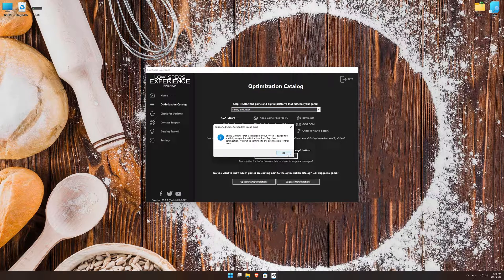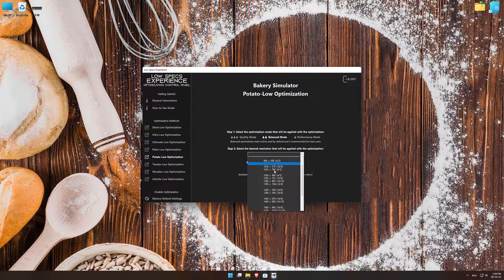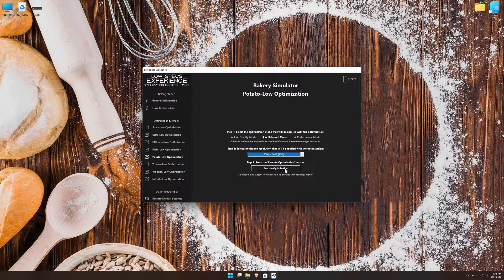Low Specs Experience will now automatically check if the game version currently installed is supported by this optimization. If it is, press OK and the optimization control panel will load. When the optimization control panel loads, simply select the optimization presets and the resolution you would like to render your game at. This is something you will need to experiment with on your own in order to see what works best for your system.